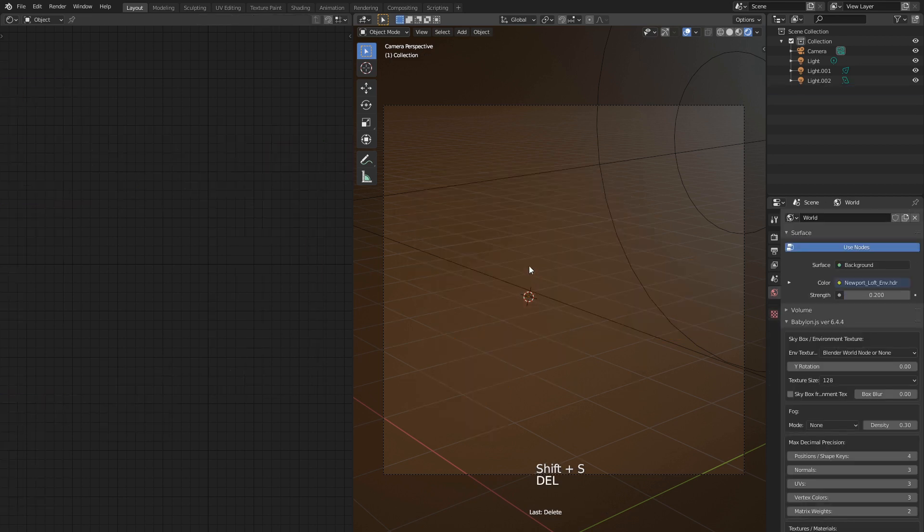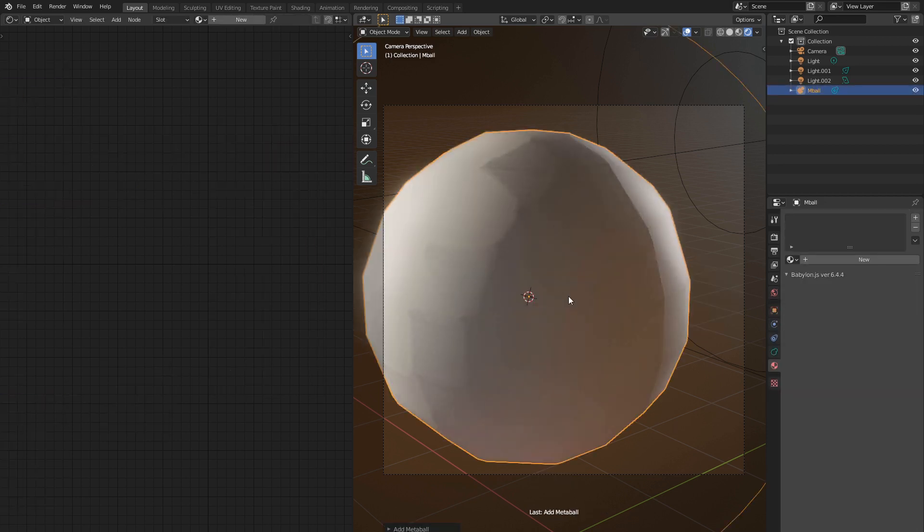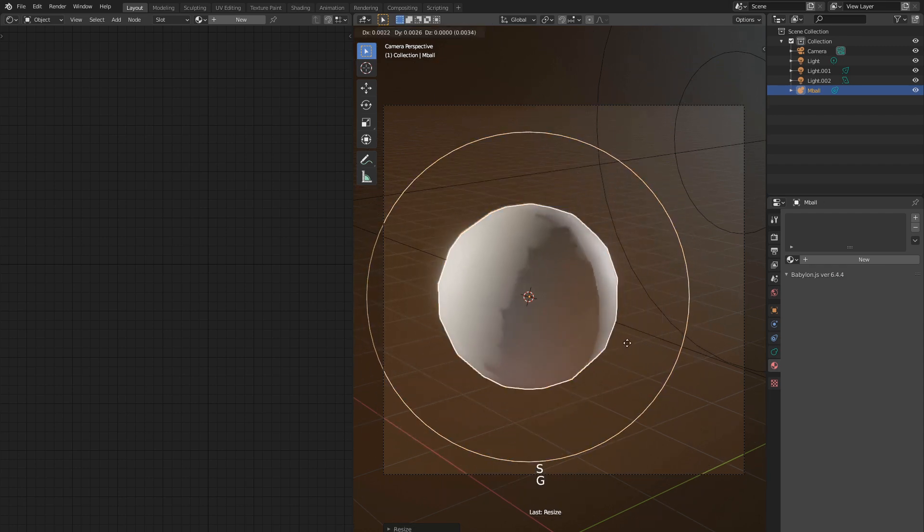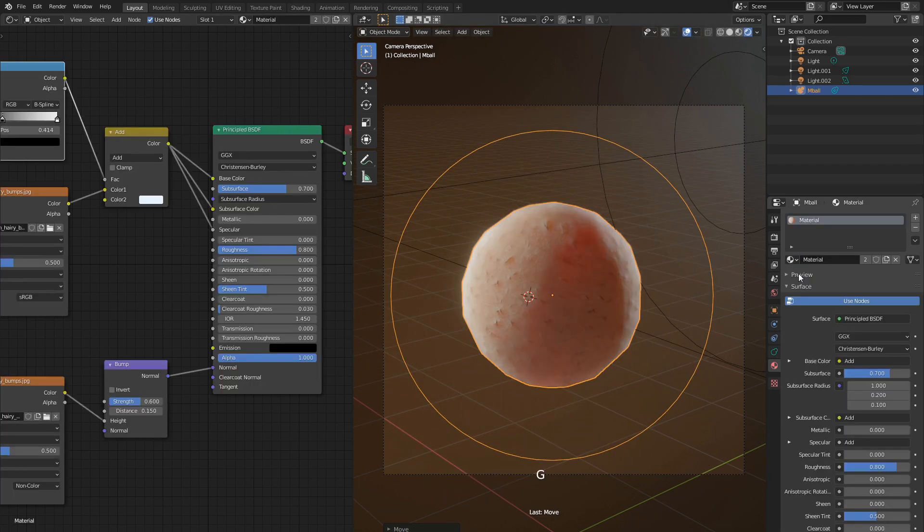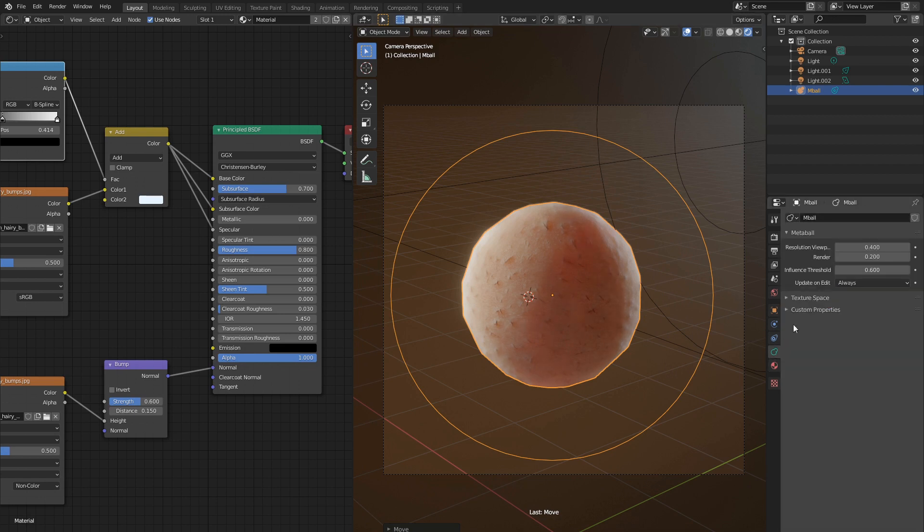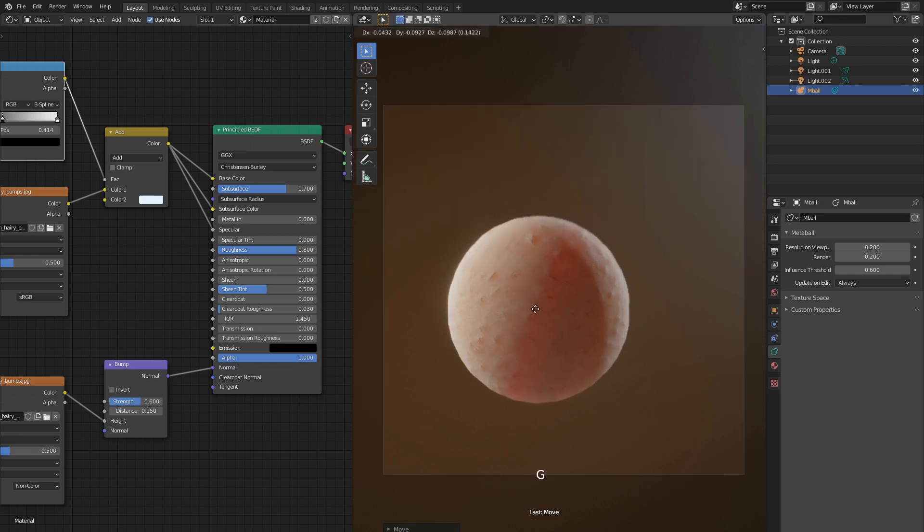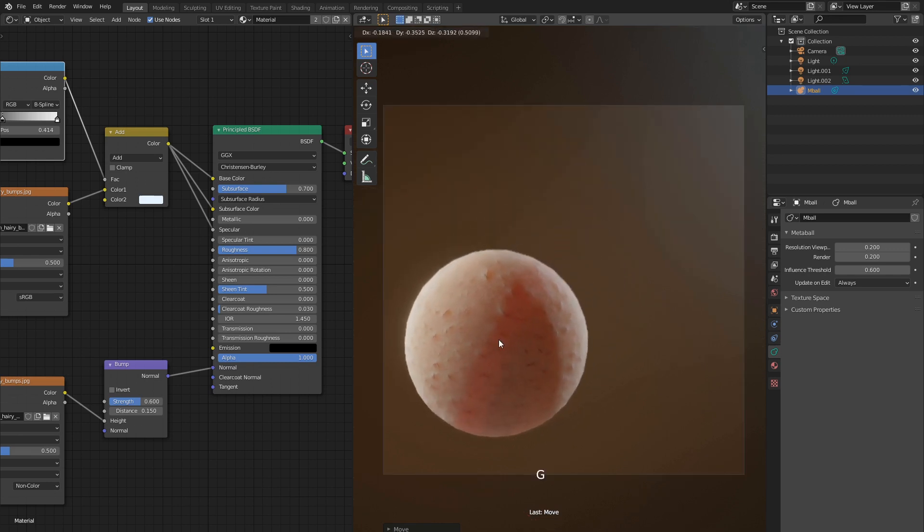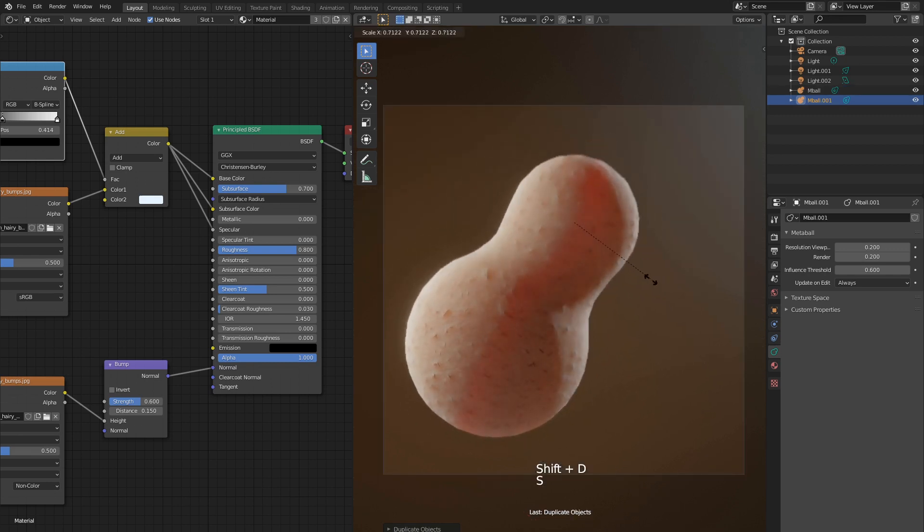Now go to add menu and add meta ball. Scale it down to fit in the viewport. Now I assign skin shader material. See how good it looks? Let's increase meta ball resolution. Now good thing about meta balls, they come very handy in organic modeling. Just duplicate it and watch how it behaves.